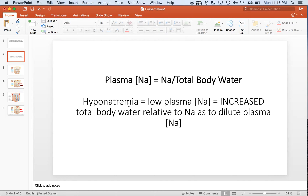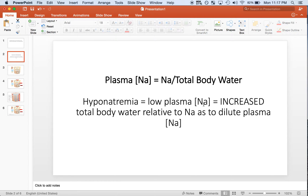Hyponatremia is essentially equal to a low plasma concentration of sodium. In terms of thinking about renal pathology, the plasma concentration of sodium is a little bit different than when we think about the concentration of other electrolytes in the serum. The plasma concentration of sodium is equal to the ratio of sodium over total body water, and the important fact is that this is a ratio. So in hyponatremia, we have low plasma sodium, which means we have increased total body water relative to sodium — a dilute plasma sodium concentration.